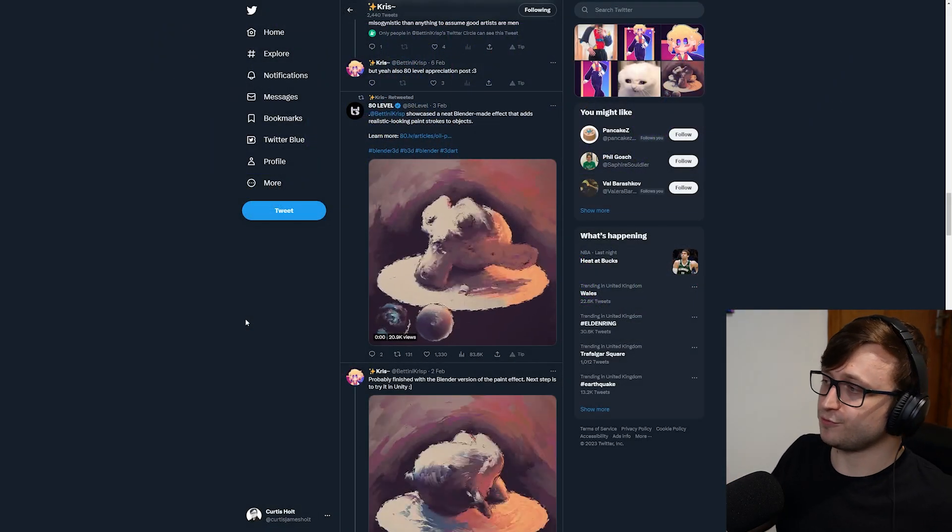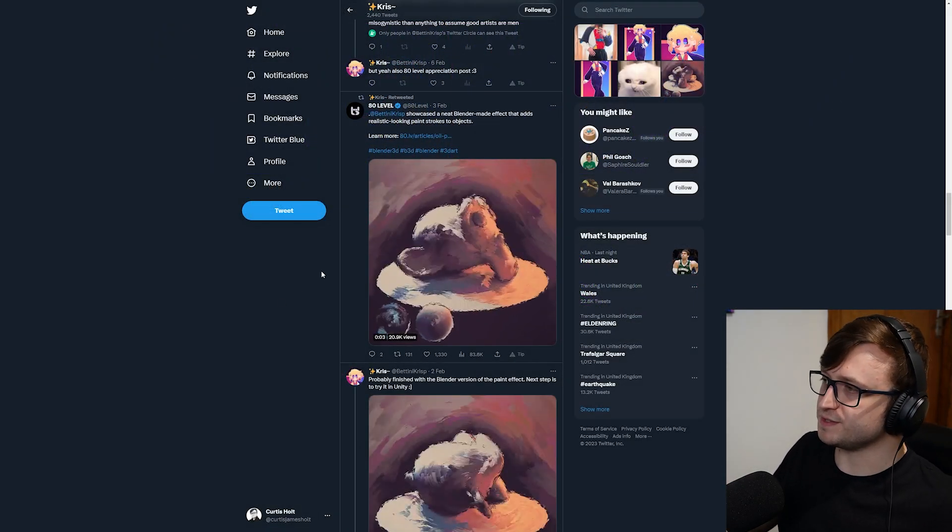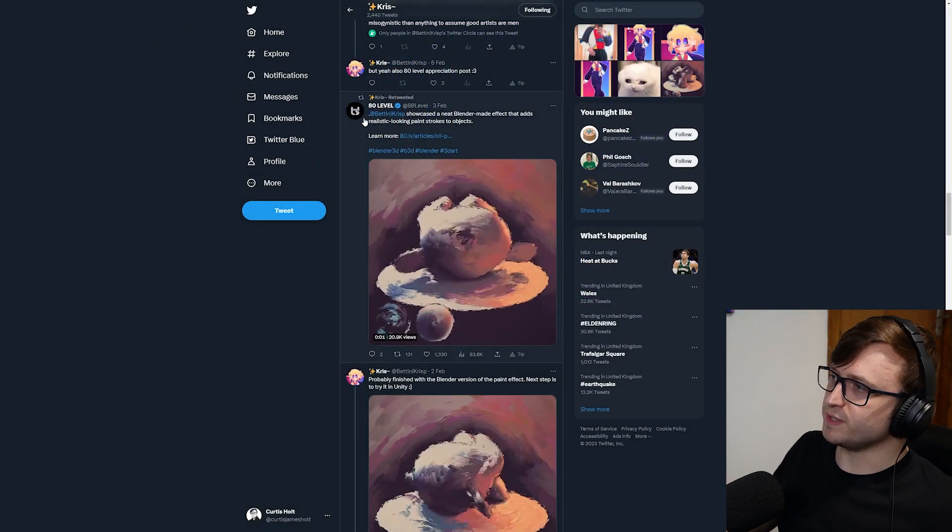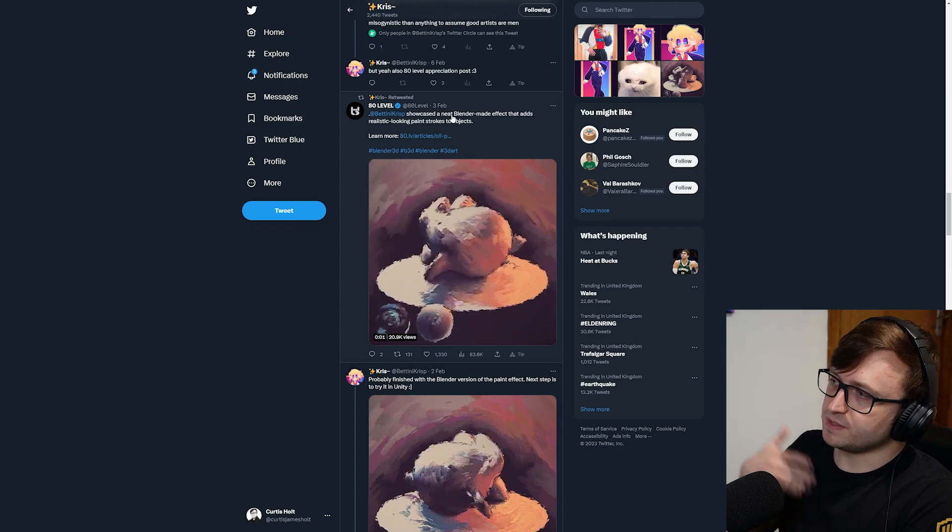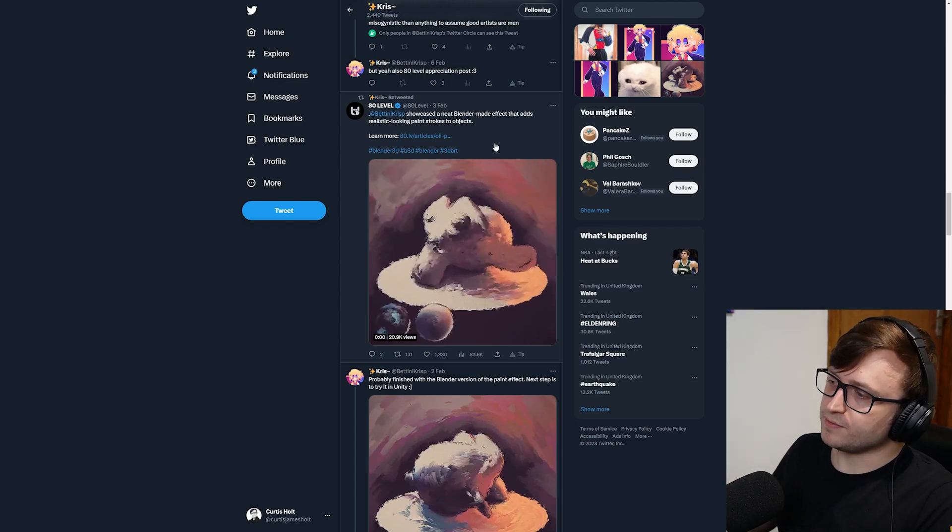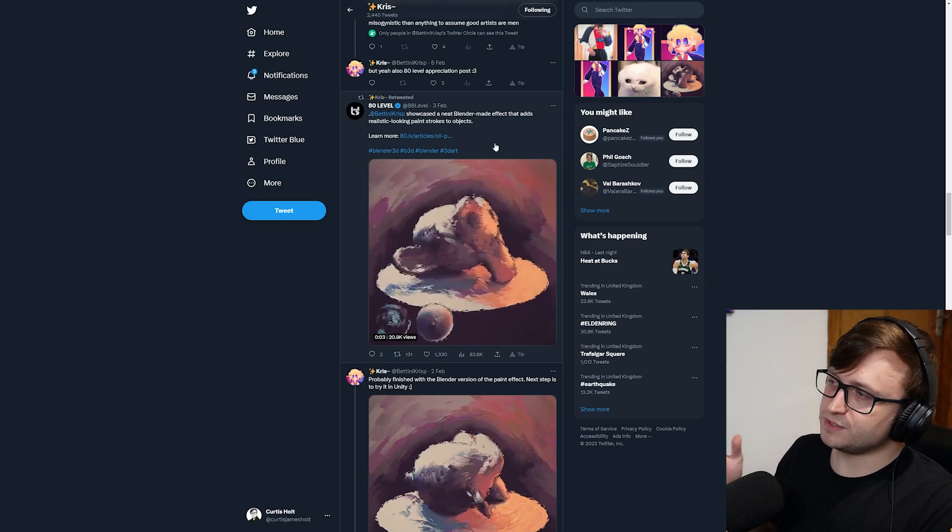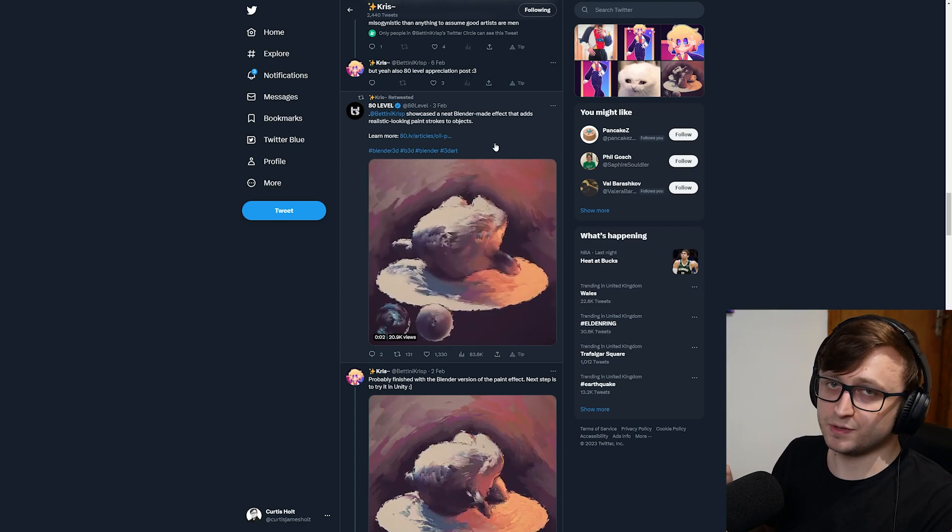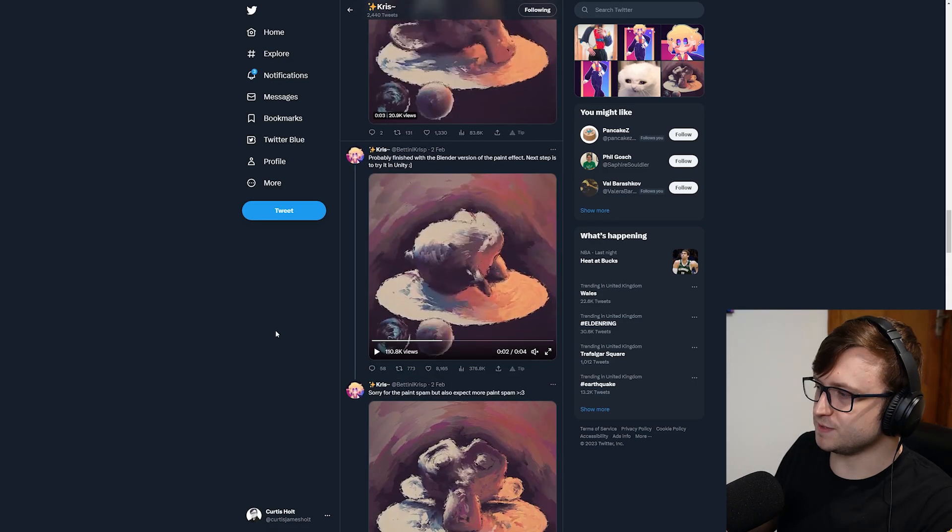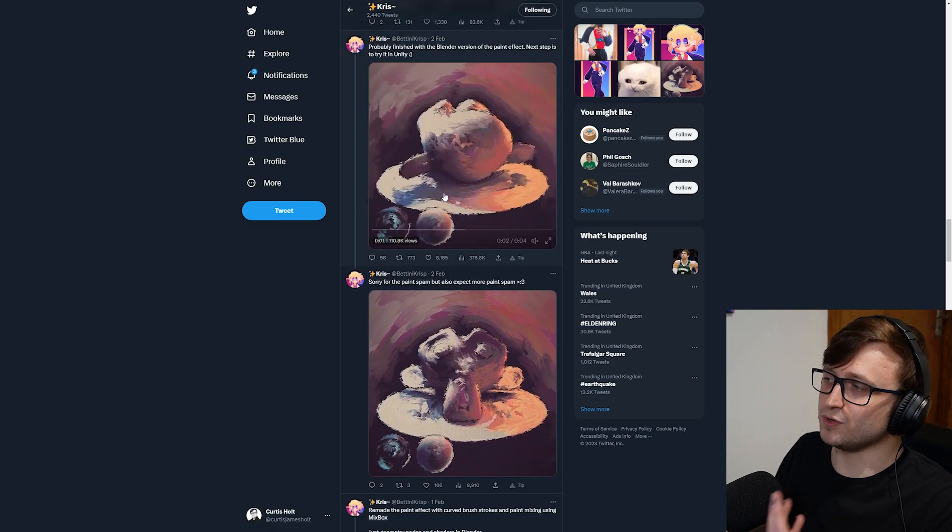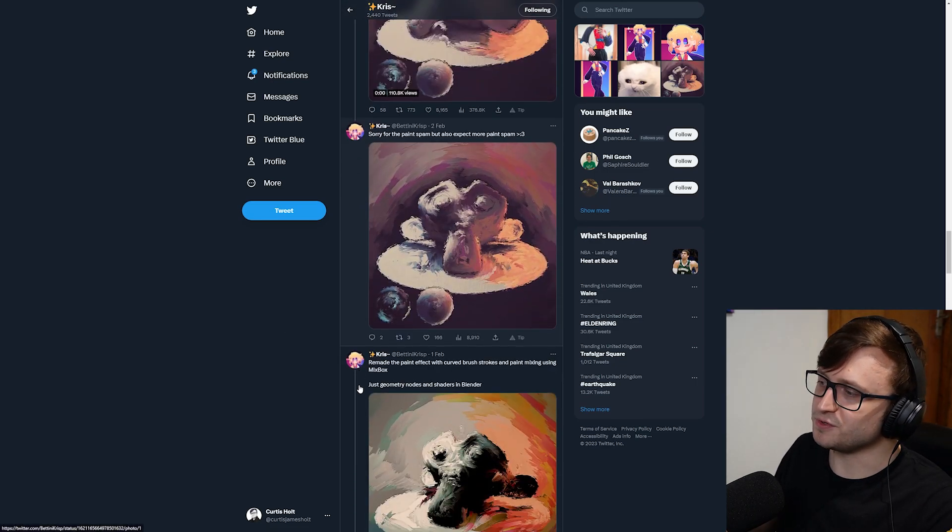Actually, taking a quick look at Chris's Twitter feed, we can see this post here where they shared one of their attempts at a paint stroke effect. Now, this is actually related to another community project we're going to take a look at later. But you can see the kind of quality they put into their work.